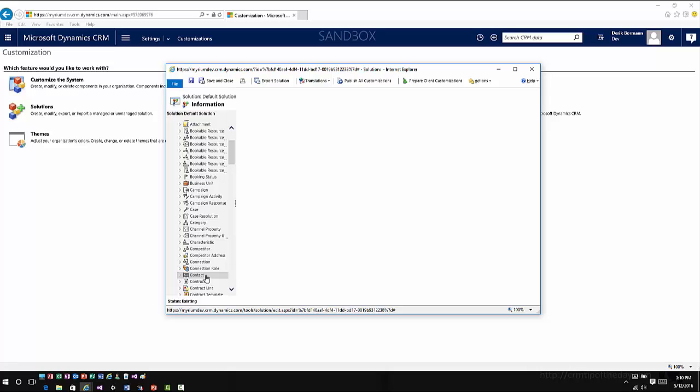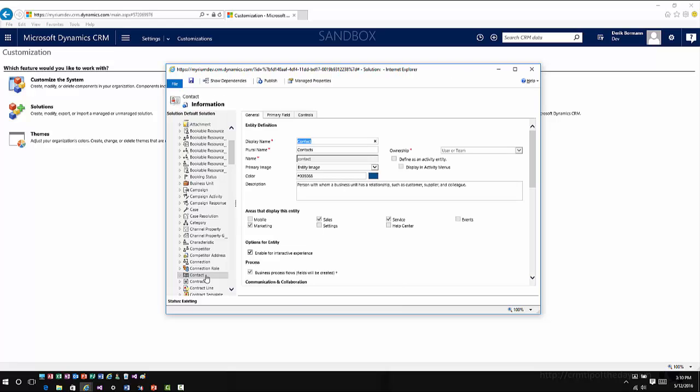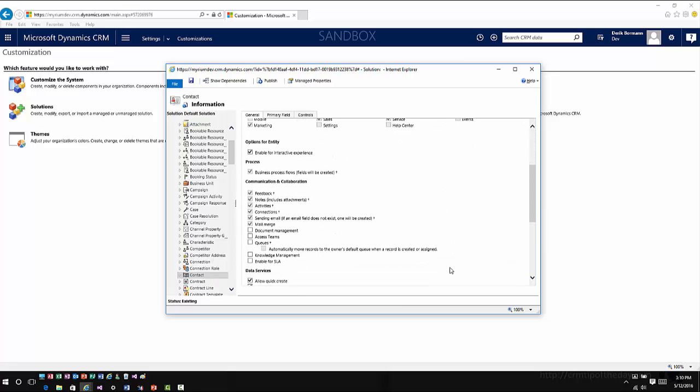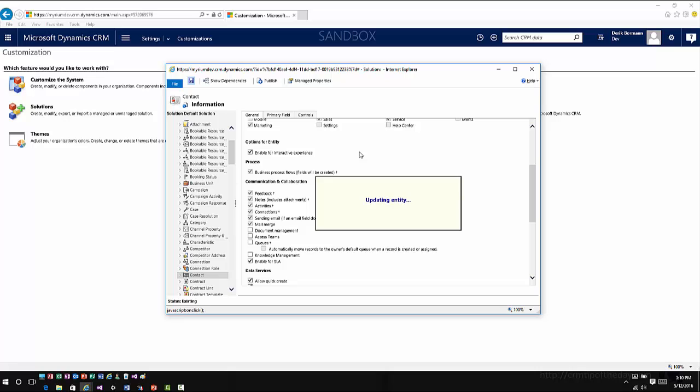Once you go into the entity definition you will then see an option in there to enable for SLA. It's an option that, unlike some of the other options that are out there, you can turn it off once you enable it if you want to. But I would go in here, I would enable it for SLAs, go ahead and hit save, and then at that point it's ready for me to go ahead and consume as part of my SLA scenarios.